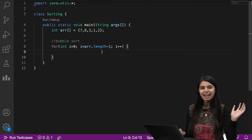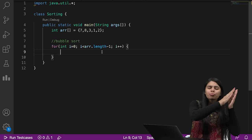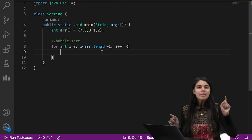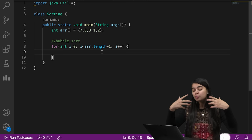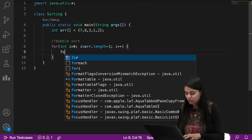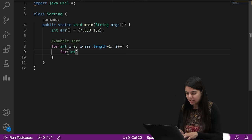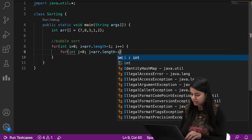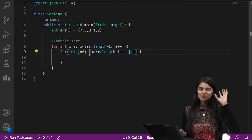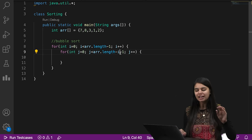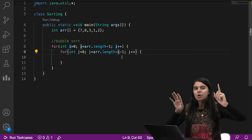Every time the loop runs, we loop through the whole array minus the already-sorted elements. When the first outer loop runs, i is 0 so there are no sorted elements. When the second runs, i is 1, meaning one element is sorted. So the inner loop is: for (int j = 0; j < array.length - 1 - i; j++). The -i removes sorted elements from consideration.